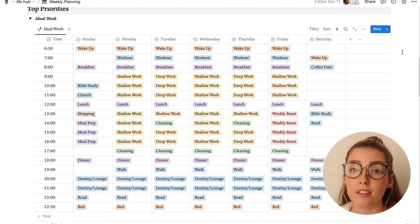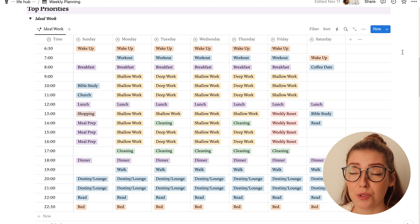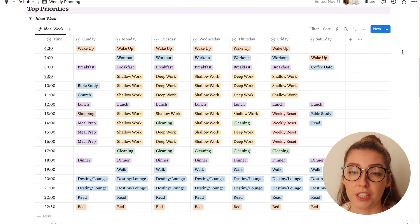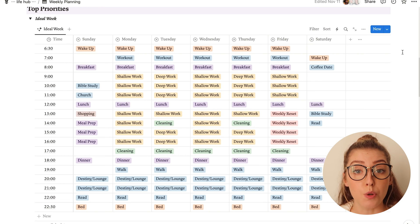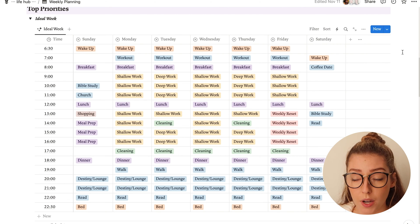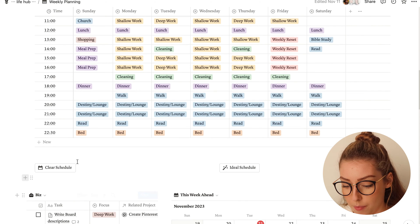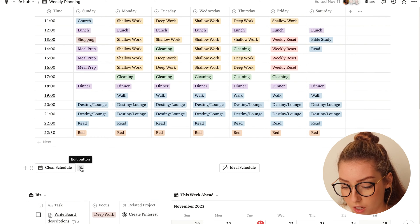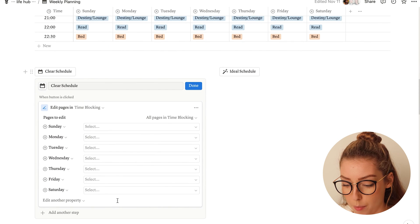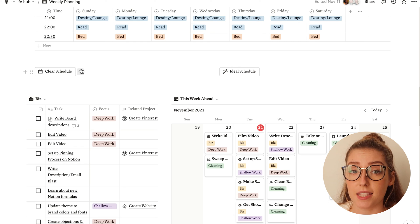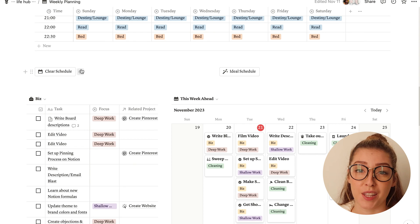I did have a few people ask what it looks like to clear my schedule so you can make a new one. Personally I don't do that super often because this is my ideal schedule and I don't change it that much. However, if you do want to clear it weekly and create a new one, I suggest doing that using buttons. I have my clear schedule button, and it's just set to clear everything out when I click it. If you're new to buttons, I do suggest you go check out my video on Notion buttons, where I talk a lot more about how to create those.